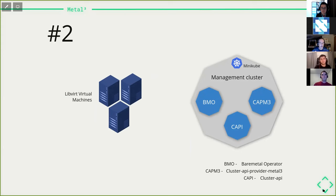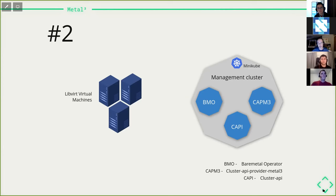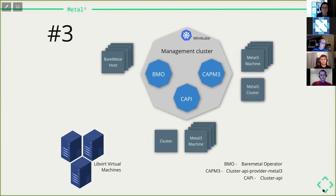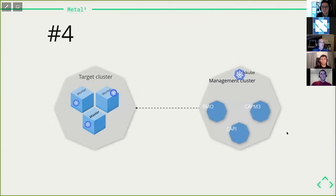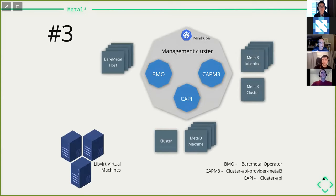CAPI and CAPM3 stand for Cluster API and Cluster API Provider MetalCube respectively. The demo starting point is the management cluster already deployed with all components in place and a few resources ready. We see the virtual machine manager showing virtual machines, with Minikube running as the management cluster. Two nodes — node zero and node one — are already represented in the management cluster as BareMetalHosts.